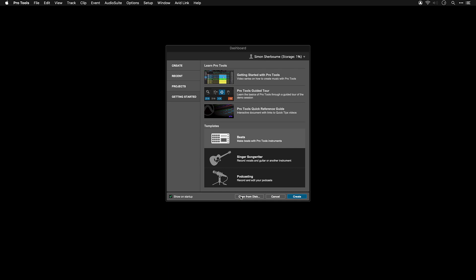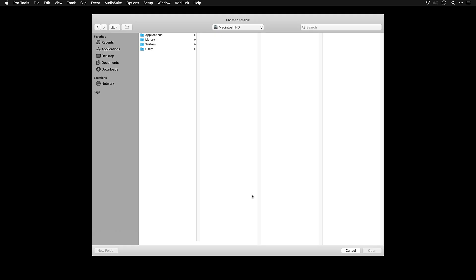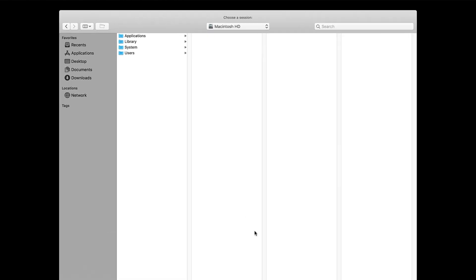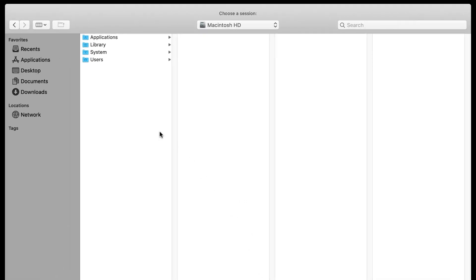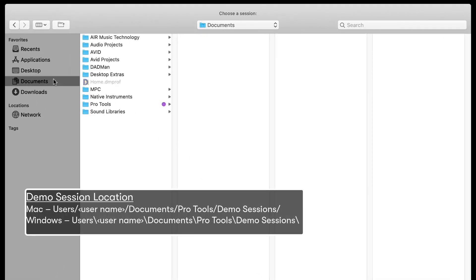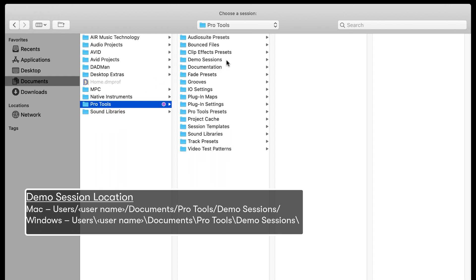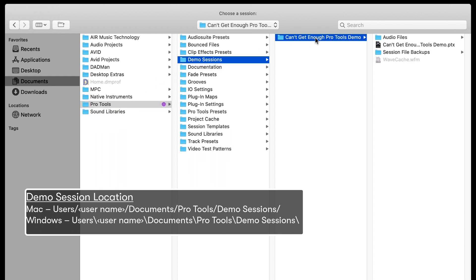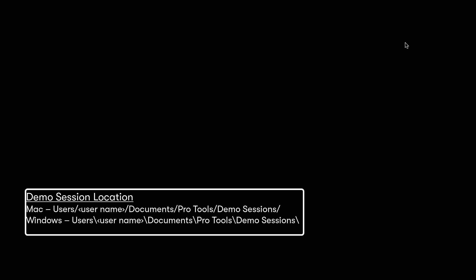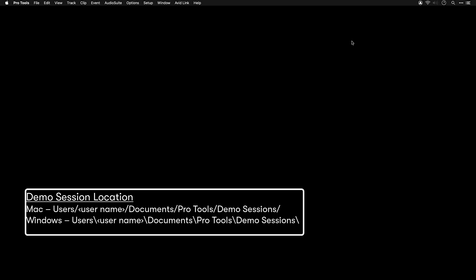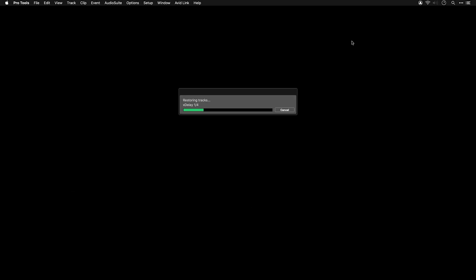Open the session by clicking on Open from Disk and navigating to the session. You'll find it in your Pro Tools folder that's been created in Documents. Open the folder, then go to Demo Sessions, Can't Get Enough Pro Tools Demo, and double-click on the session file.